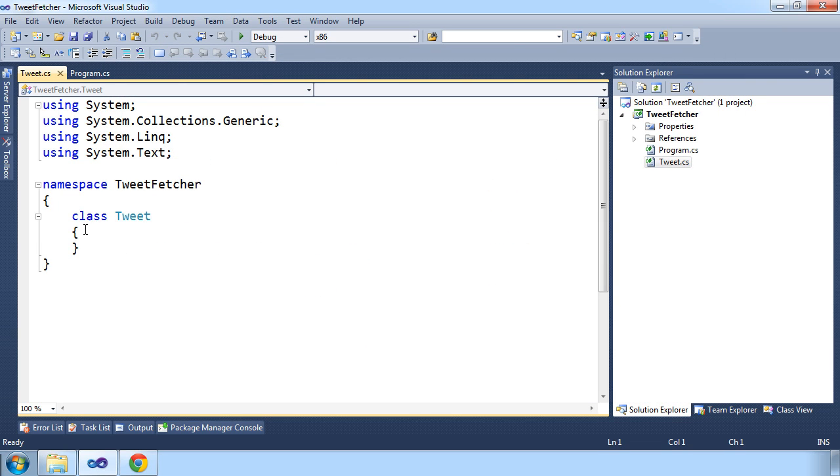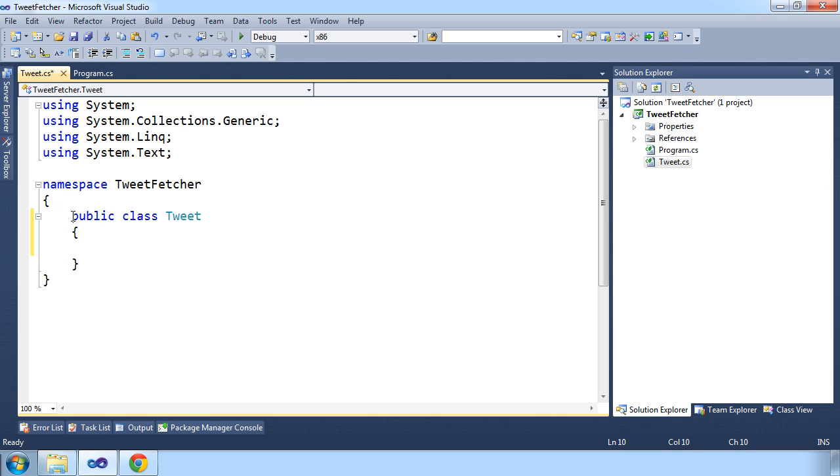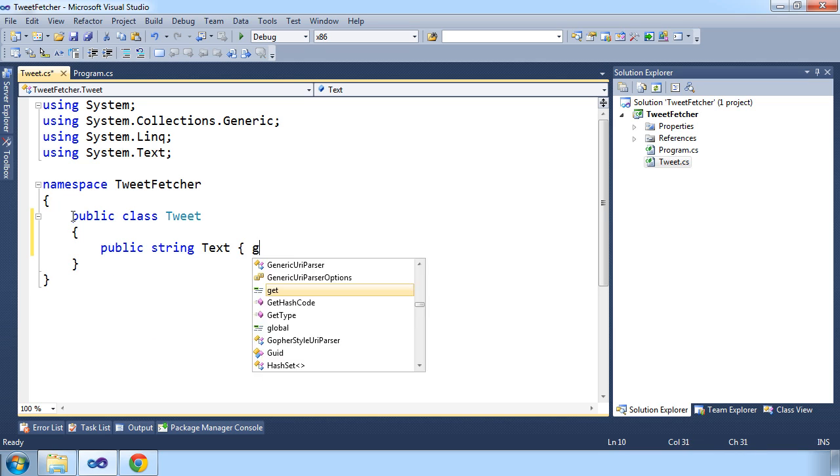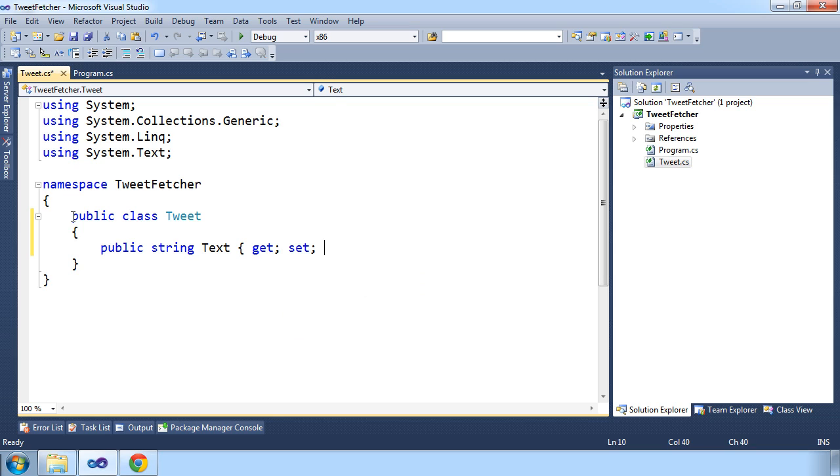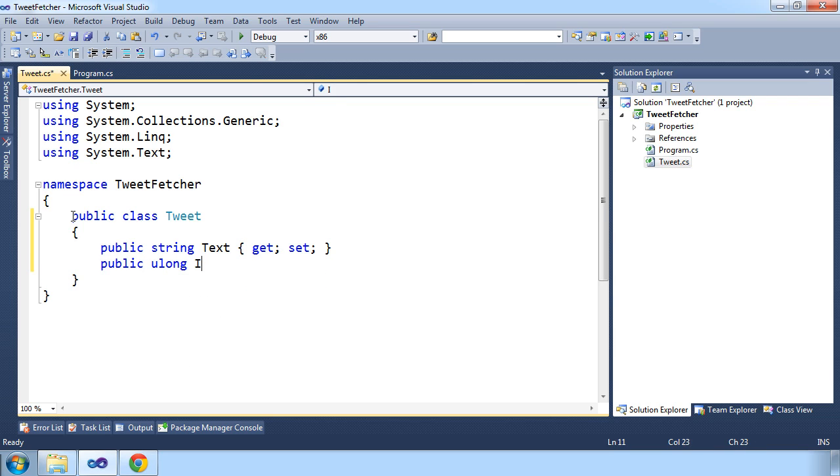So let's just make this class public. And for the purpose of this example, we don't need to store all data, so we'll just add a text property. And we'll add a Twitter ID, which we'll be using when fetching new tweets.